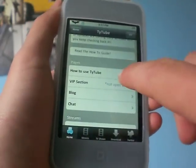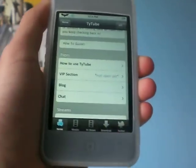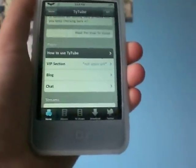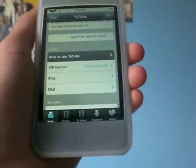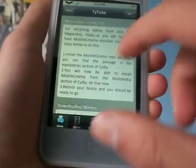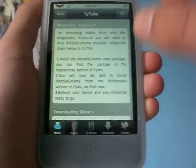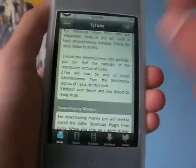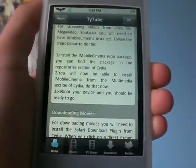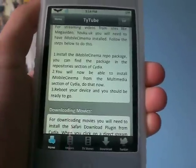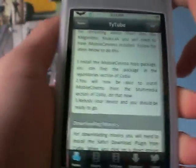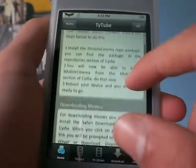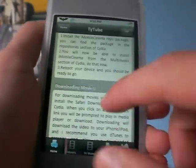First when you get this, you're going to want to do 'how to use Taitube,' and it'll show you all the things that you need to download. So click 'how to use.' For streaming videos from sites like Mega Upload and all those different things, you need to have iMobile Cinema to watch videos. You do have to add a repo for that as well.